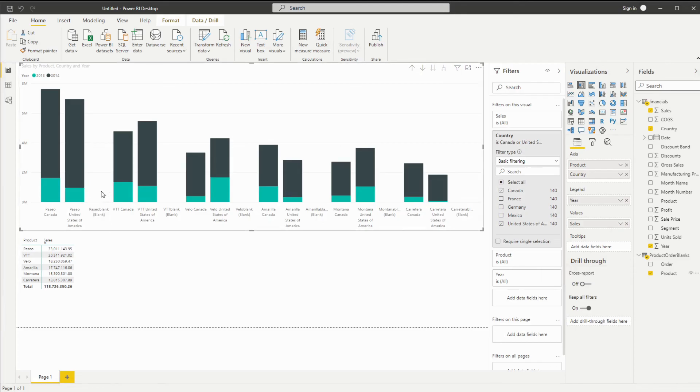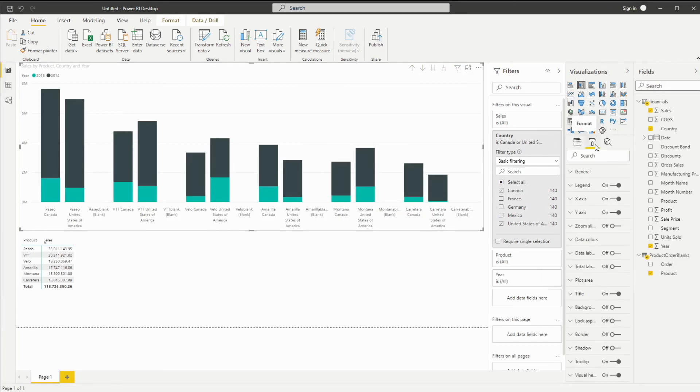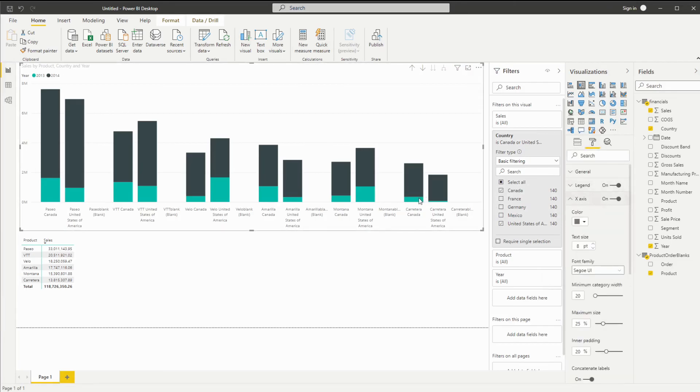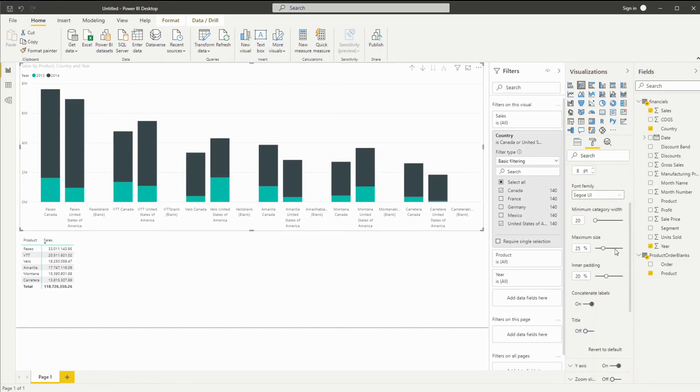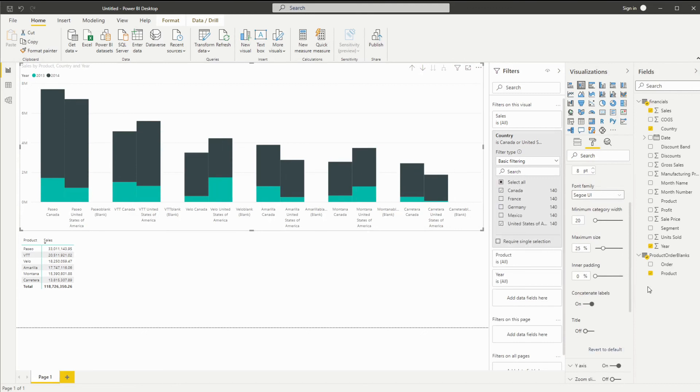Great. And now we have these blanks in between and you'll have to change some of the visuals to your liking. So usually we want to remove the space between these two. All you have to do is go to your x-axis, change your inner padding to zero. Here we go.